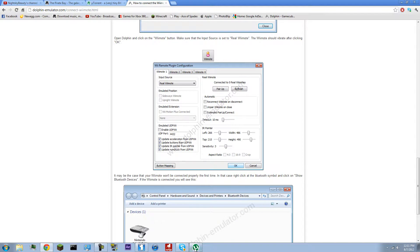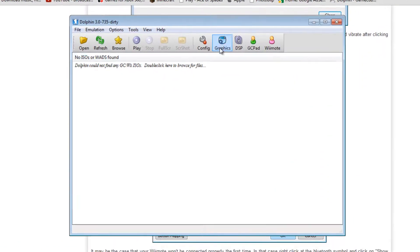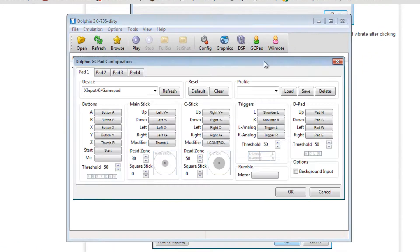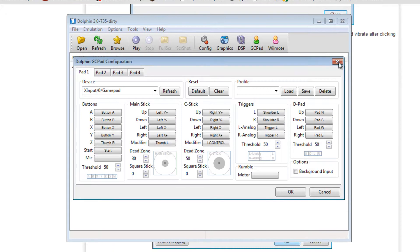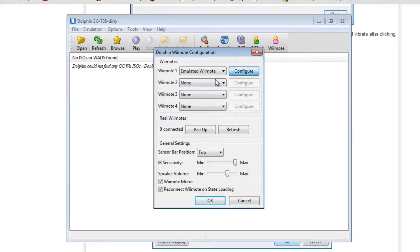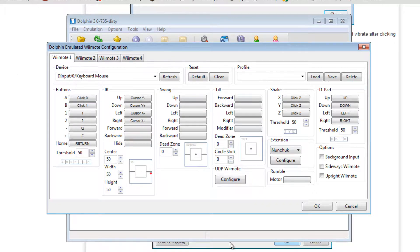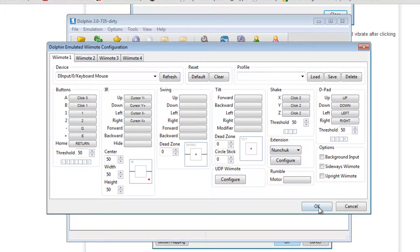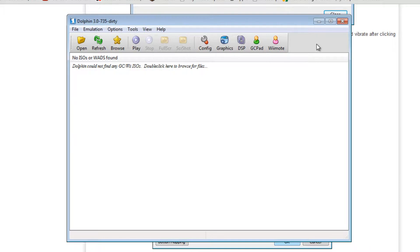And then you just want to go in Dolphin, and by default it should have your stuff configured.